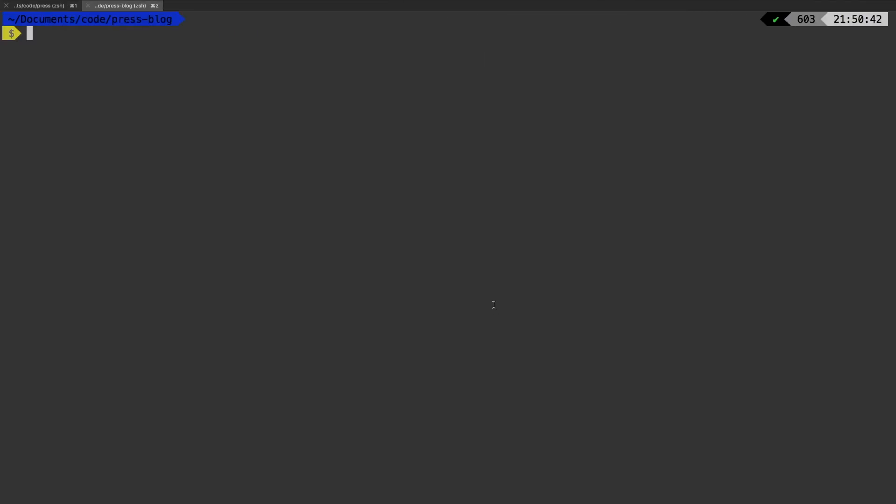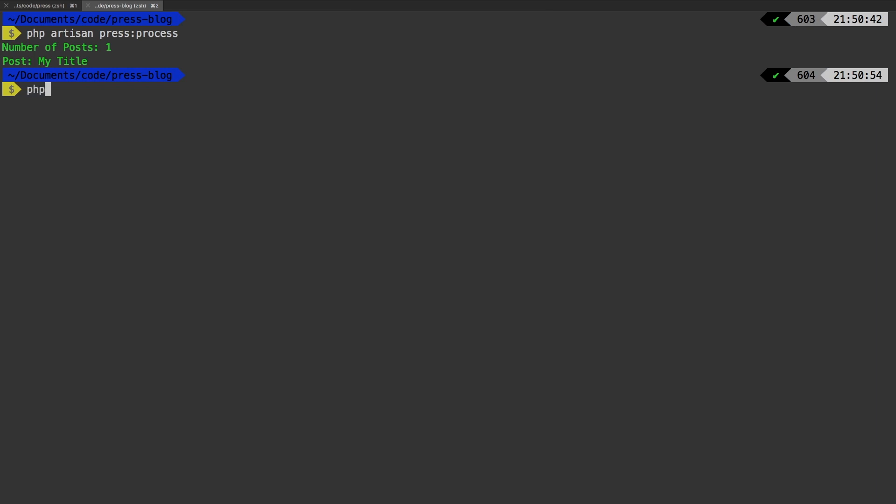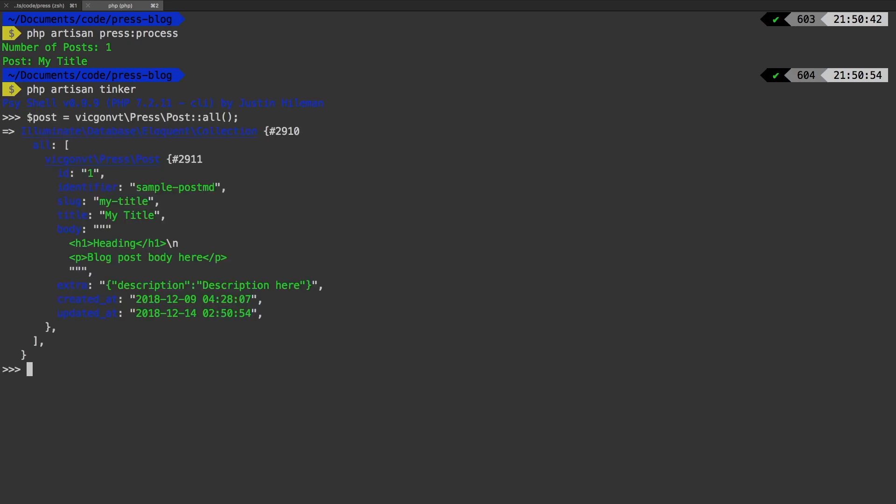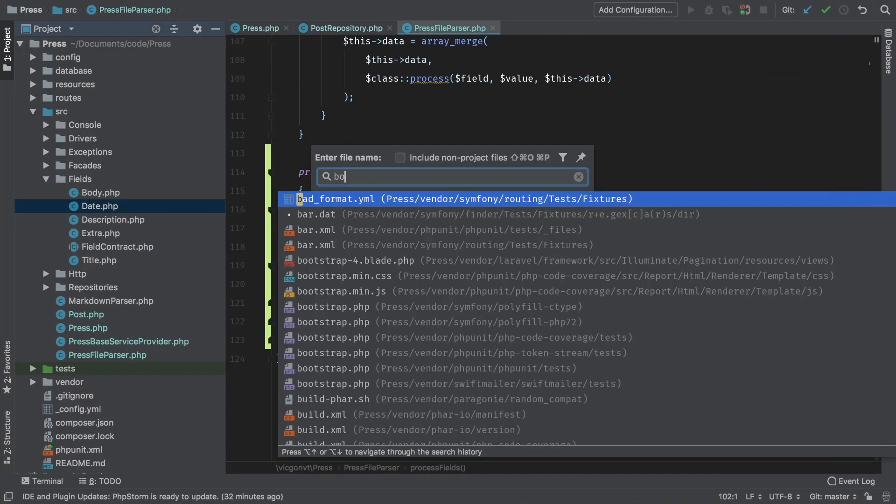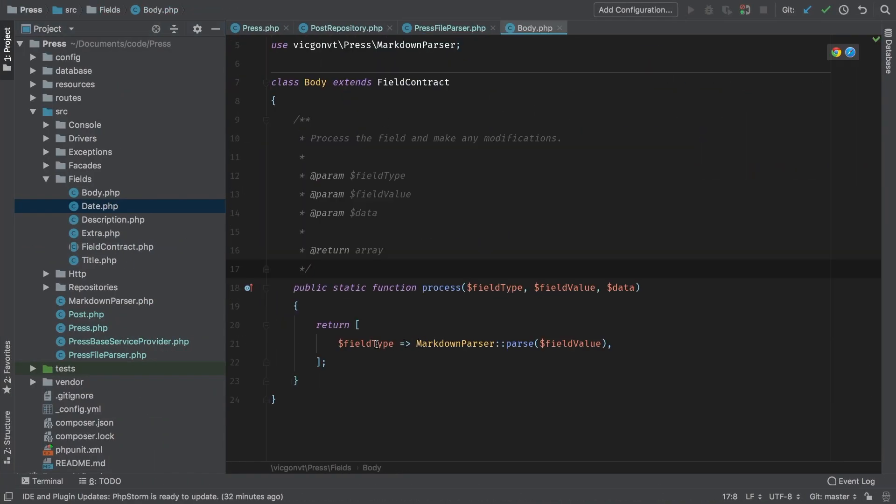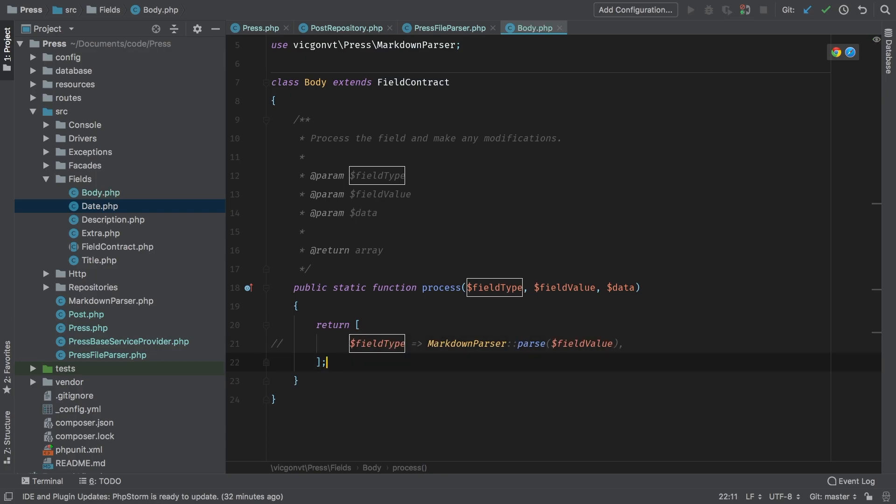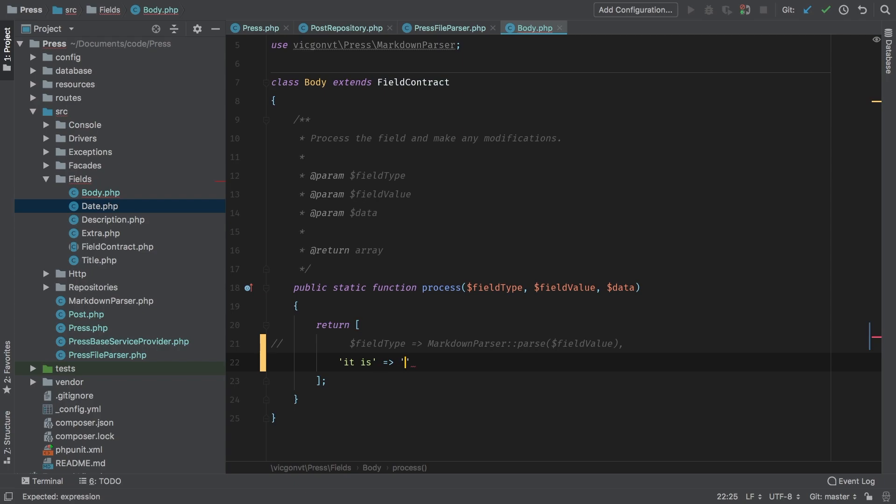Back in my test project, I'm going to run php artisan press process. And now let's boot up php artisan tinker and see what we have. I'm gonna grab all the posts. And there we go. We are still working. Now to prove that I'm going to pull up the body. And for now, I am going to simply return it is working just to prove that we are actually using these fields.